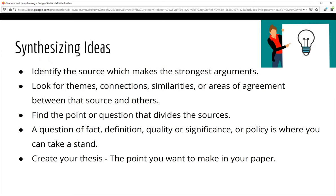Once you have collected and read all of your sources, it is time to begin to synthesize the information to arrive at your own thesis. To do this, identify the sources which make the strongest argument related to your topic. Then look for similarities or areas of agreement between all of your sources. Then identify the point or question that divides the sources — the question of fact, definition, quality or significance, or policy that creates controversy. This is where you can take a stand and create a thesis statement that explains the point of view you want to argue in your paper.